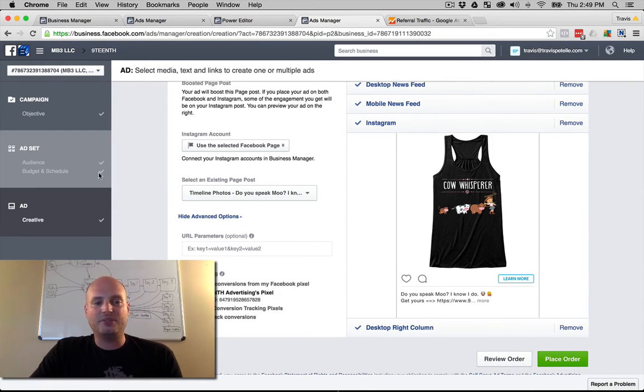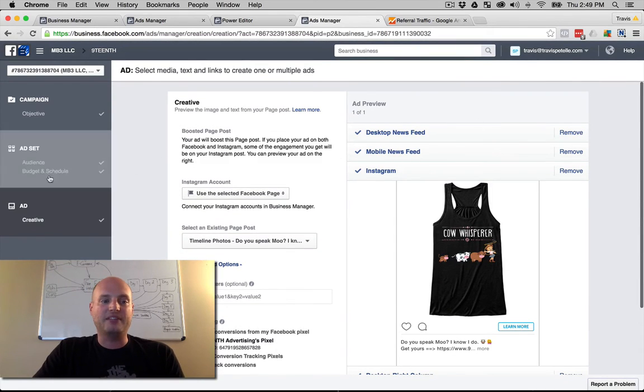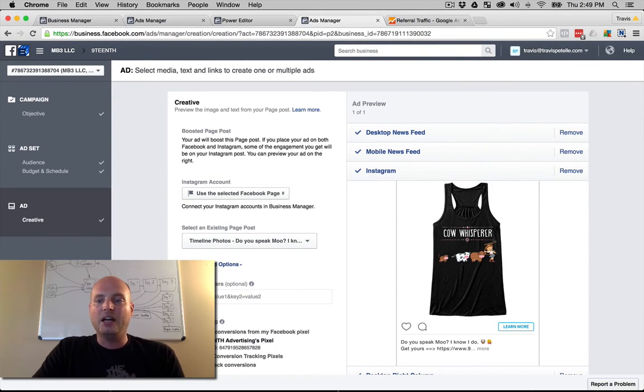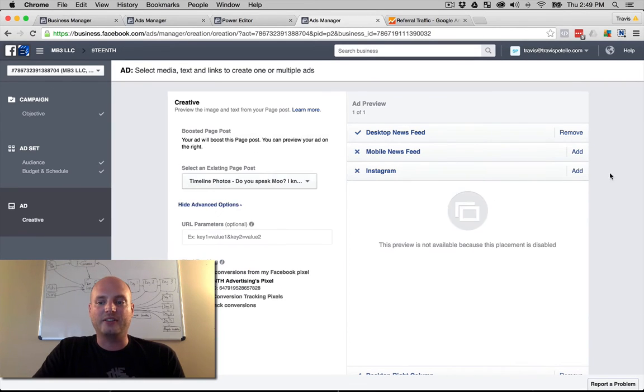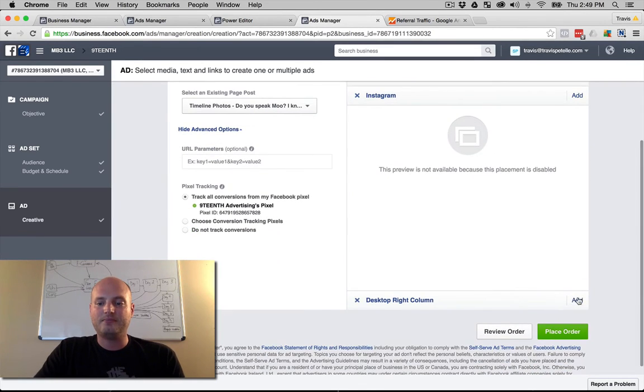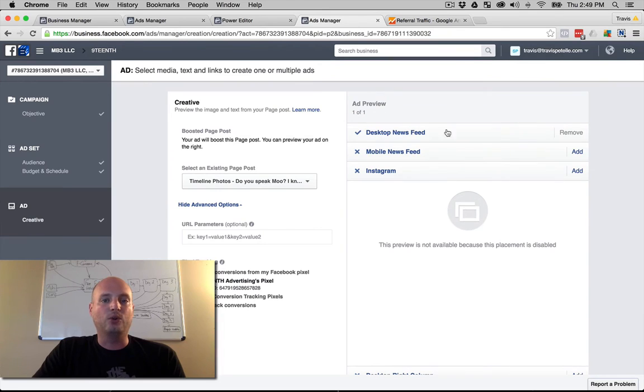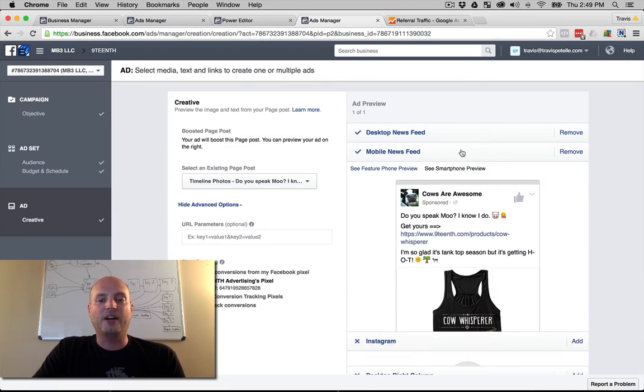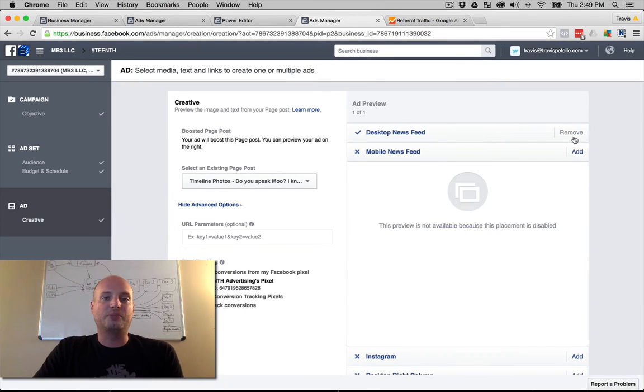Now this is just the basic ad dashboard set up. You're able to choose the placements in the ad creative level. If we just wanted to do a desktop ad, I would remove all these others. So that ad right there would only launch to the desktop news feed. If I want to do a news feed and a mobile, we just turn them both on.